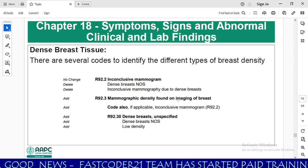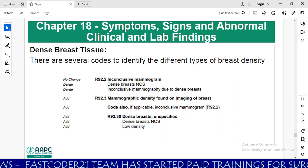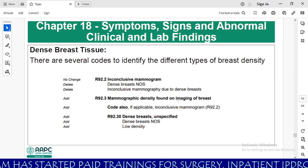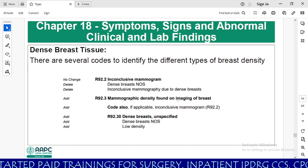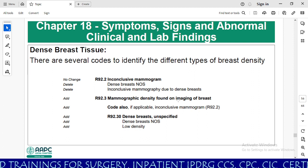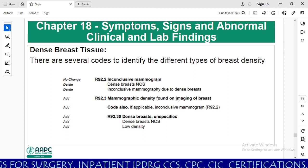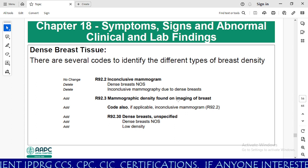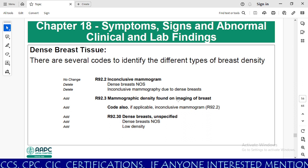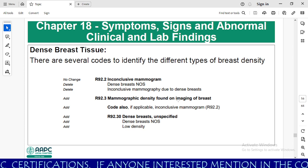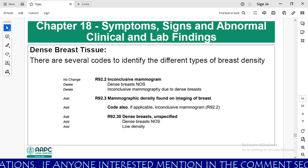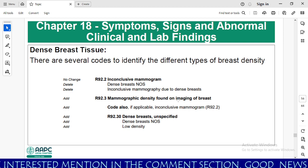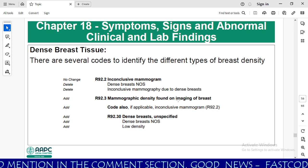Chapter 18, Symptoms, Signs and Abnormal Clinical and Lab Findings. An important code here is dense breast tissue. There are several codes to identify different types of breast density. There is no change at category level R92.2 inclusive mammogram. Previously, dense breast and inclusive mammography due to dense breast were listed as includes notes, but those are now deleted. The new code R92.3 mammographic density found on imaging of breast has been added, with a code-also note for inclusive mammogram. R92.30 is dense breast unspecified, which also covers low density documentation.